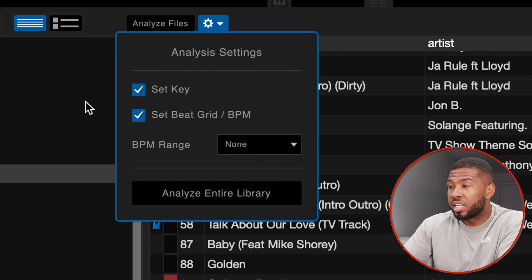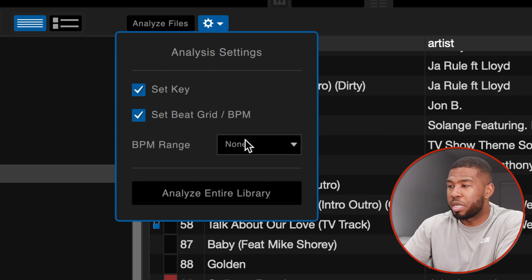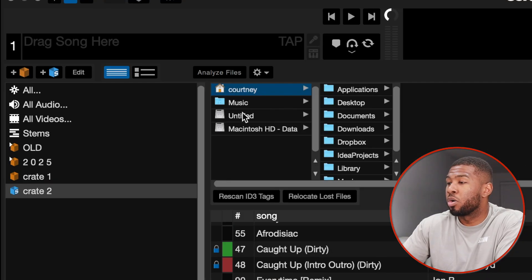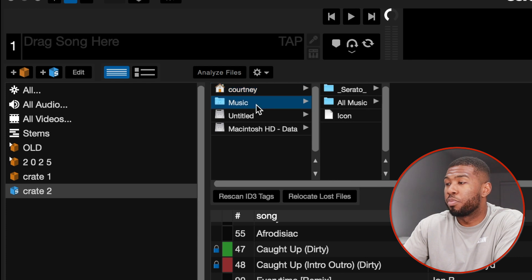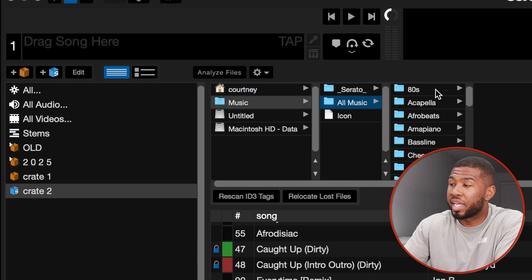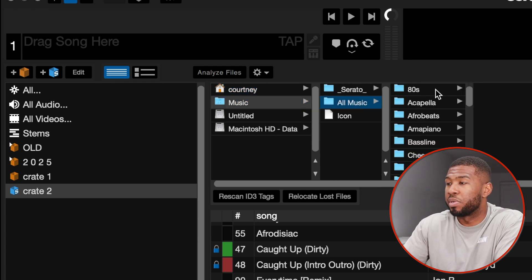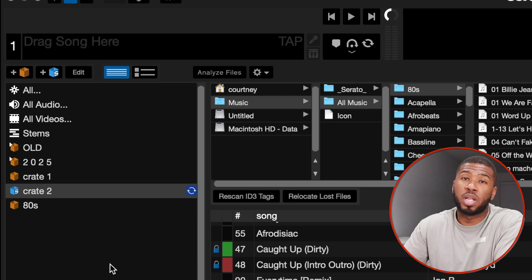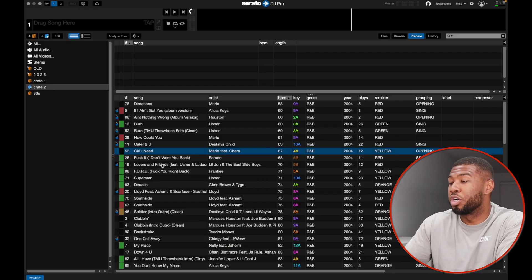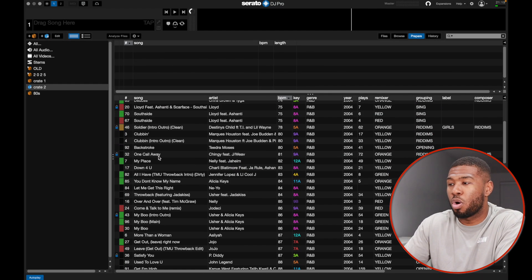Here is the analysis settings button — you have options like set key, set beat grid, and BPM range. I'll go through those in another video linked in the description. Up here you've got the Files tab where you can see all your folders on your computer. If you have music you want to drag in, simply pick up the folder and drag it into Serato.